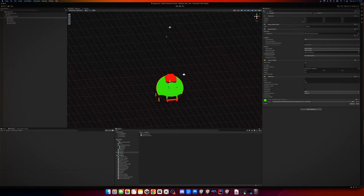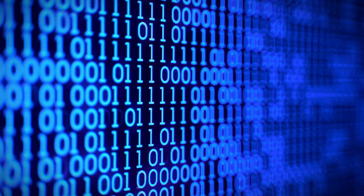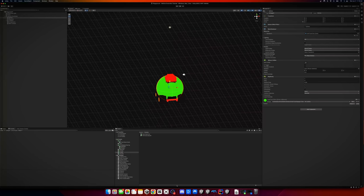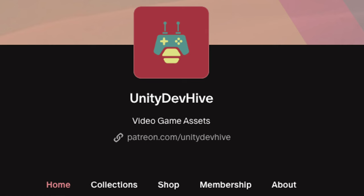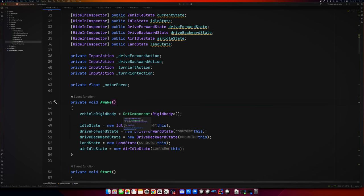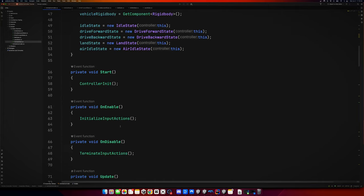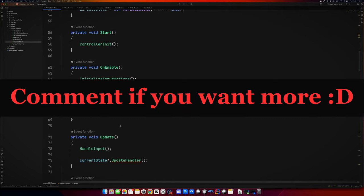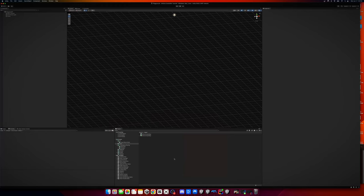We're not going to write the code line by line — I've already written all the code. I'm going to make this available on my Patreon and you can go there and download it for free. You can use this however you want for your projects. It's a great starting point for any vehicle controller, and you can still add a lot of different features. But first things first, let me show you how to set up your vehicle to work with the controller.